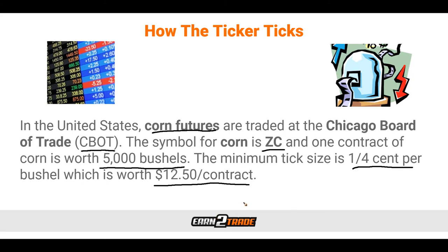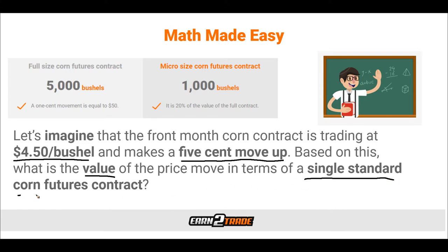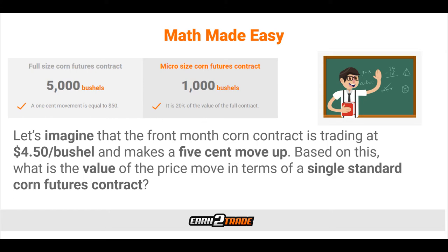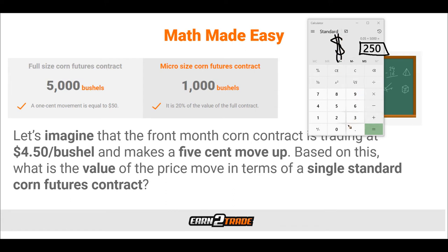In the futures world, it is crucial to understand the value of change in whatever it is that we are trading. Let's imagine that the front month of a corn contract is trading at $4.50 a bushel and makes a 5-cent move up. What is the value of that price move in terms of a single standard corn futures contract? If we take 5 cents times 5,000 bushels, we'll be given $250 as a result. So a 5-cent move in corn would equate to $250 in terms of a single standard futures contract.